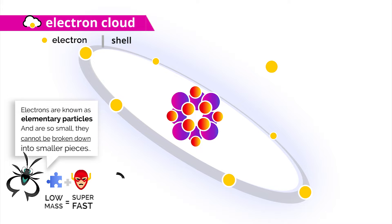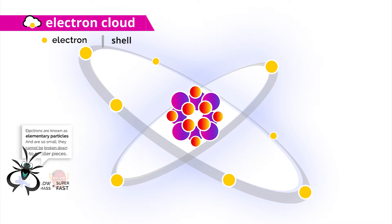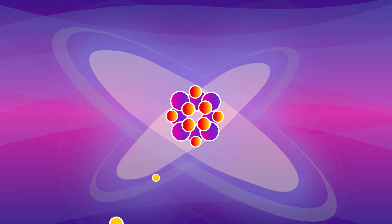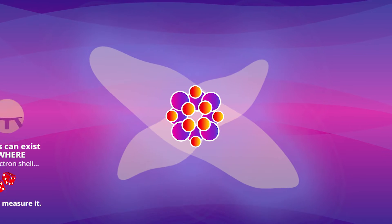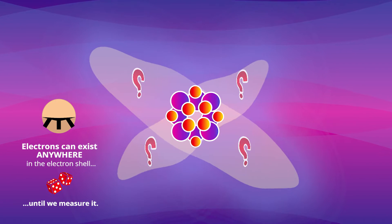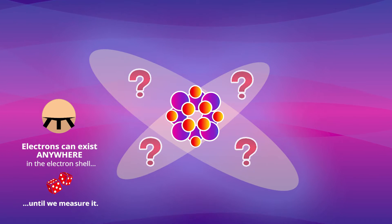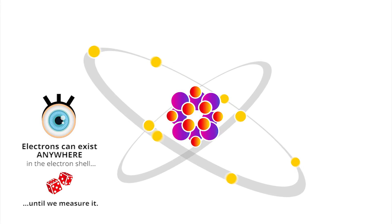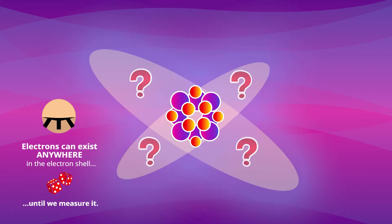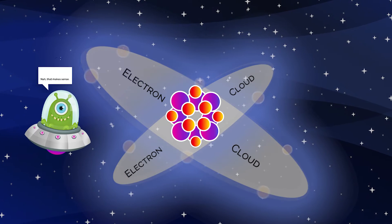In reality, electrons don't really exist in any one location. The electron cloud itself just represents the probability of where the electron could be, and only takes a position once it's observed. Pretty weird stuff, huh?